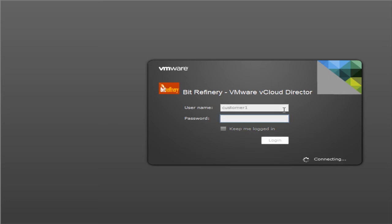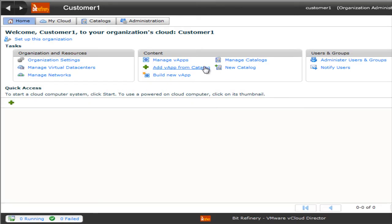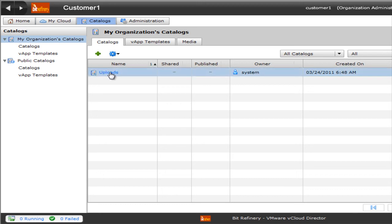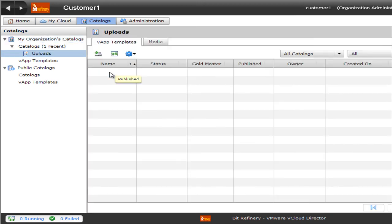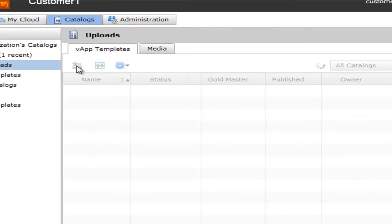This is a sample customer that we have. From here, we're going to click on Catalogs, and you're going to create a catalog item in here. We've already created one called Uploads. And from here, there's an Upload option.